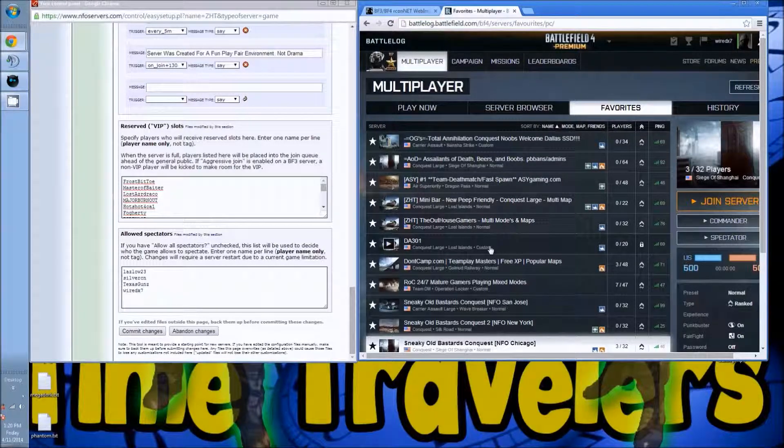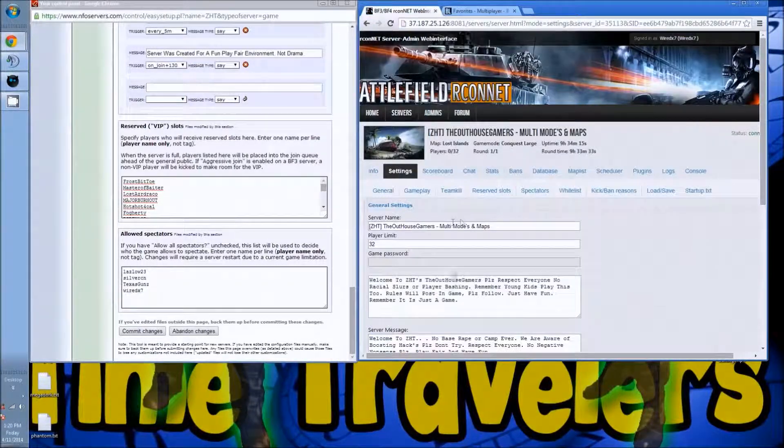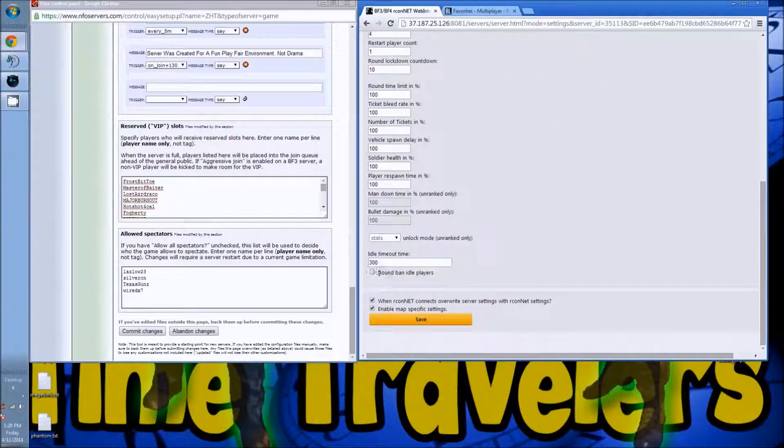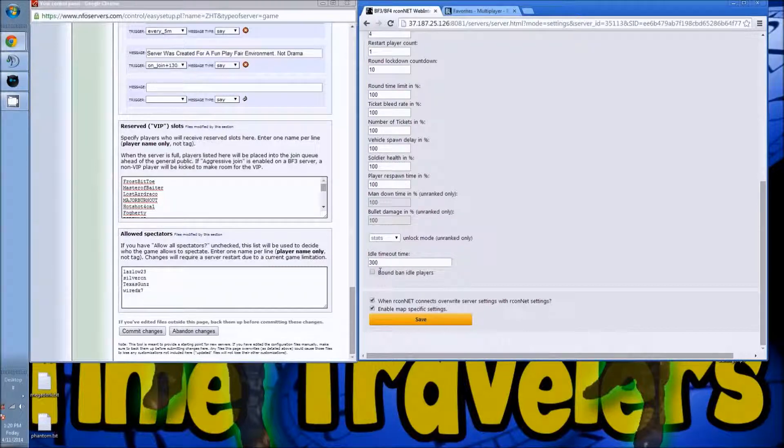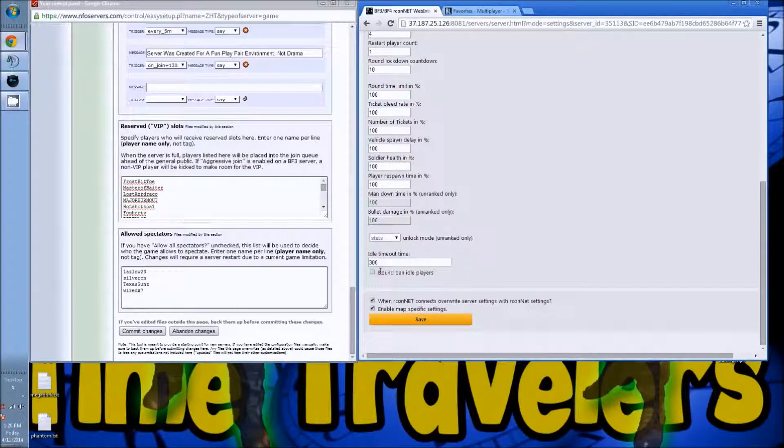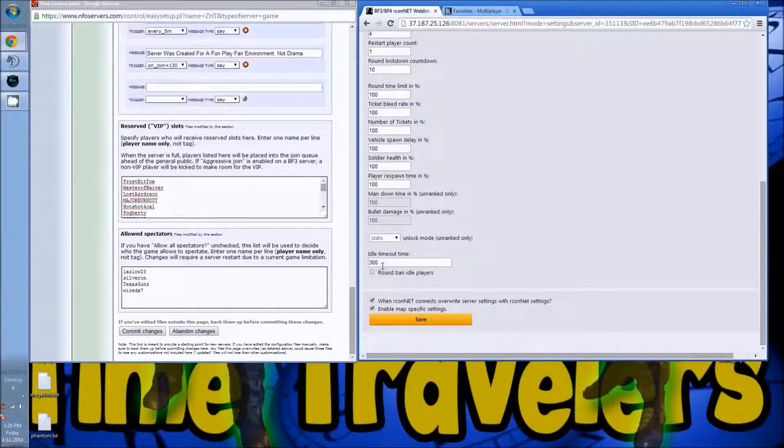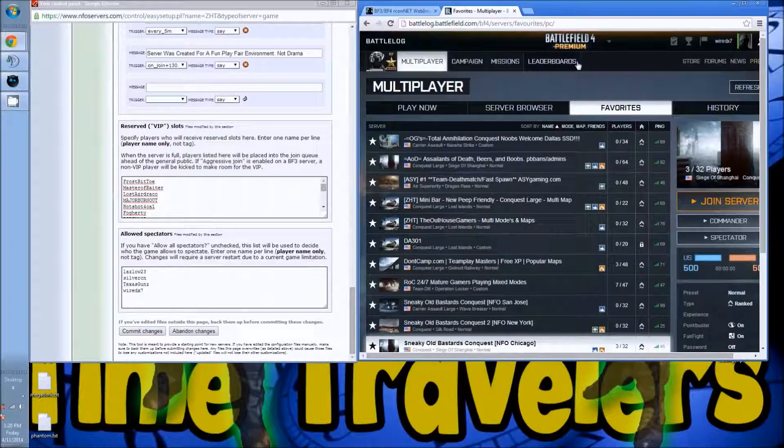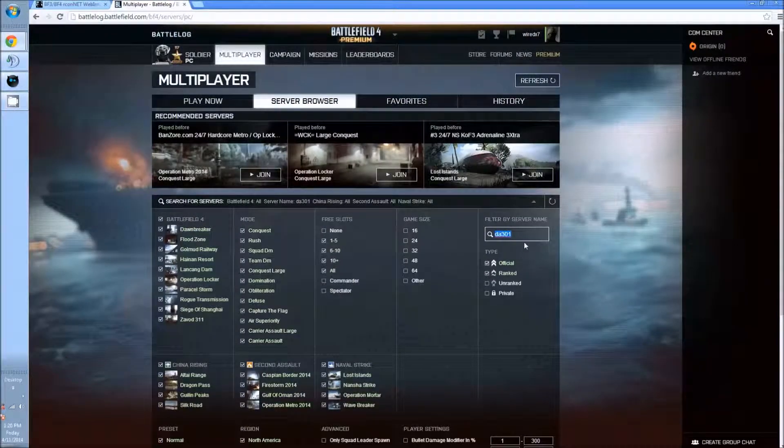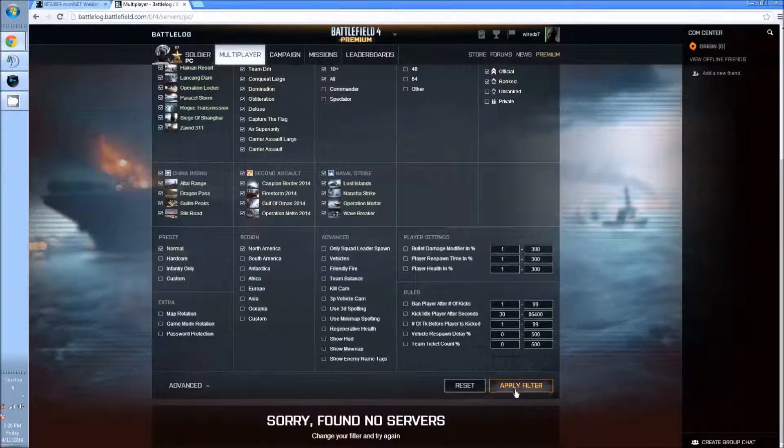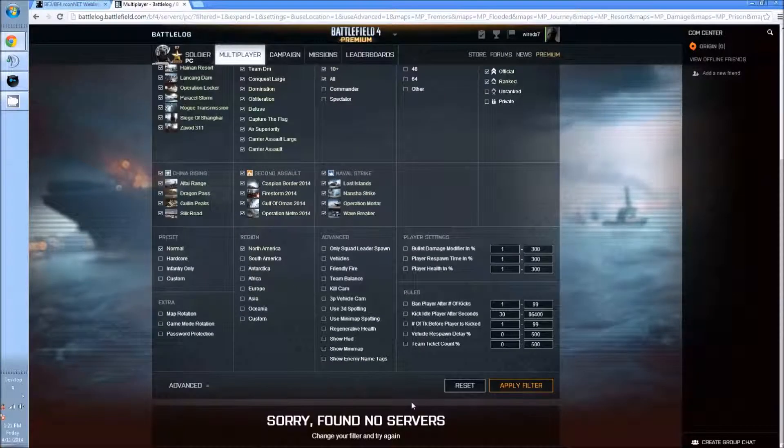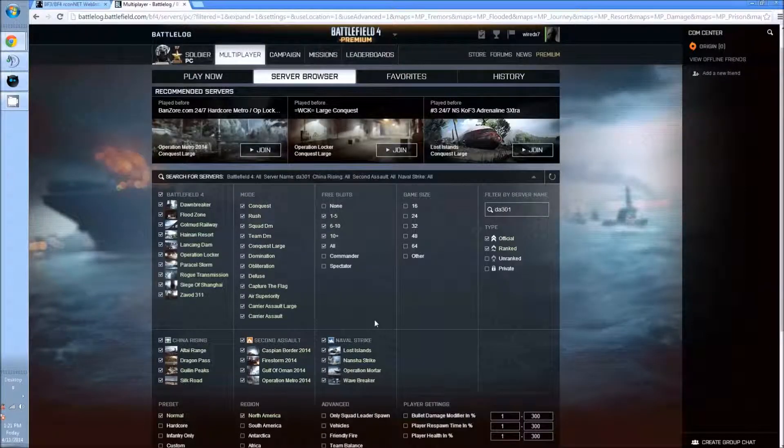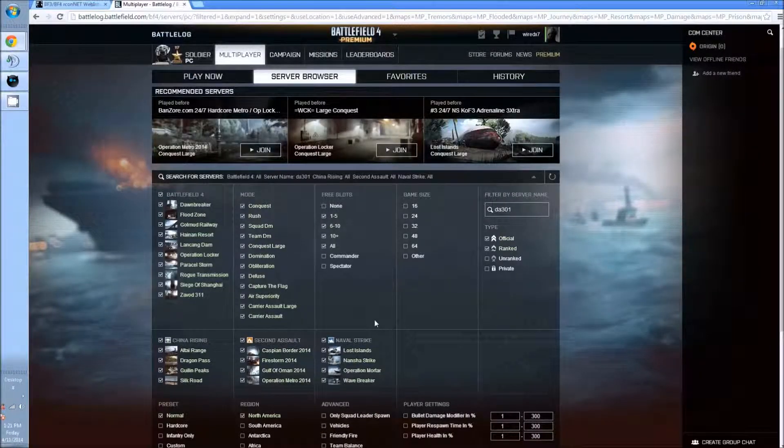But if you change the idle time in your Archon, so if I go into settings and go under gameplay, the idle time, nobody wants to get kicked out of a server for just being able to use the restroom or get something to eat real quick. But when you change that, unfortunately it puts you on a custom list. And when you try to find yourself in the server browser, see I put DOA3O and I'm not listed publicly.